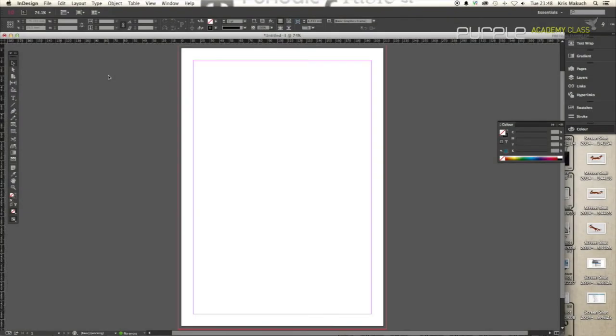Hi everybody, my name is Chris. I hope you're doing well. Today I'm going to show you another design tutorial in InDesign and this time I'm going to focus on how to create a gradient in InDesign.